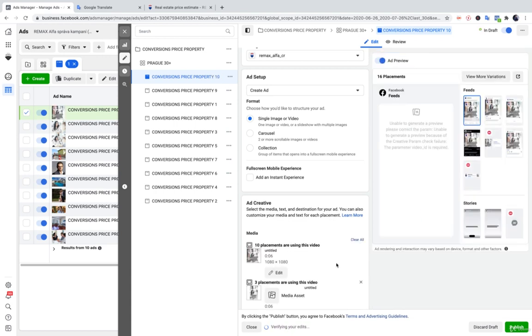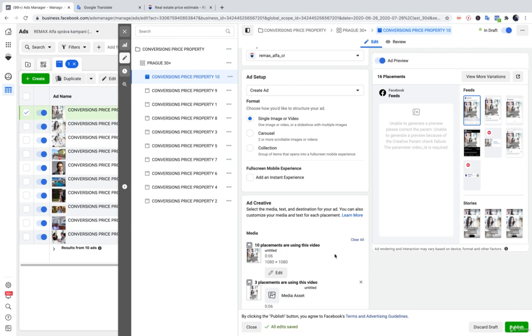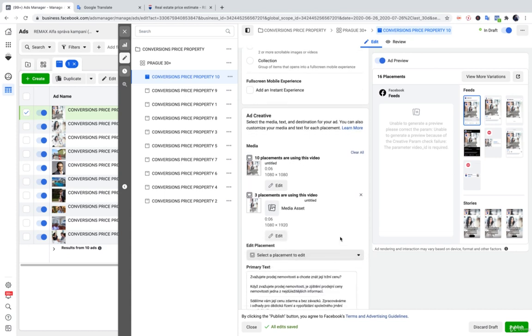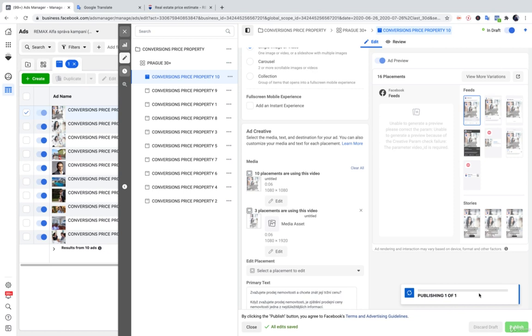And now, you can see the video is ready for us. And it can use 10 placements and 3 placements. So, now, we just publish it and we are okay.